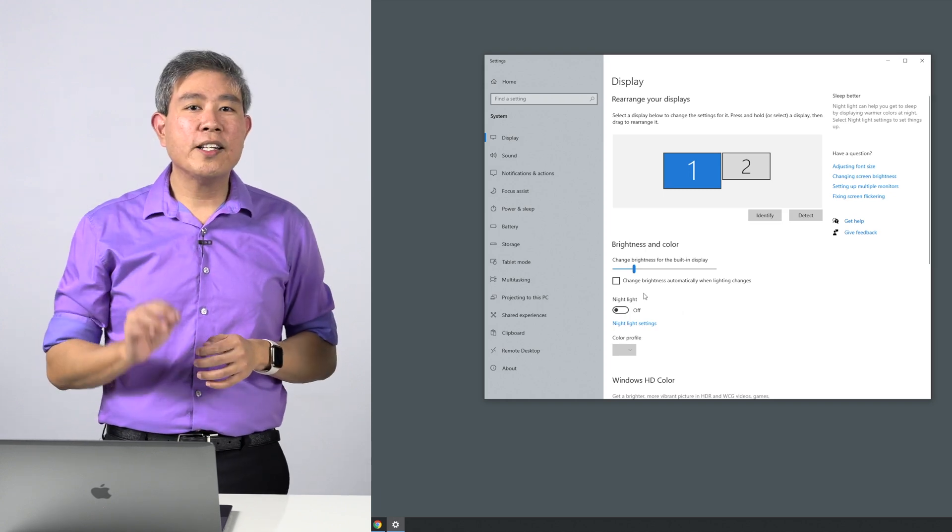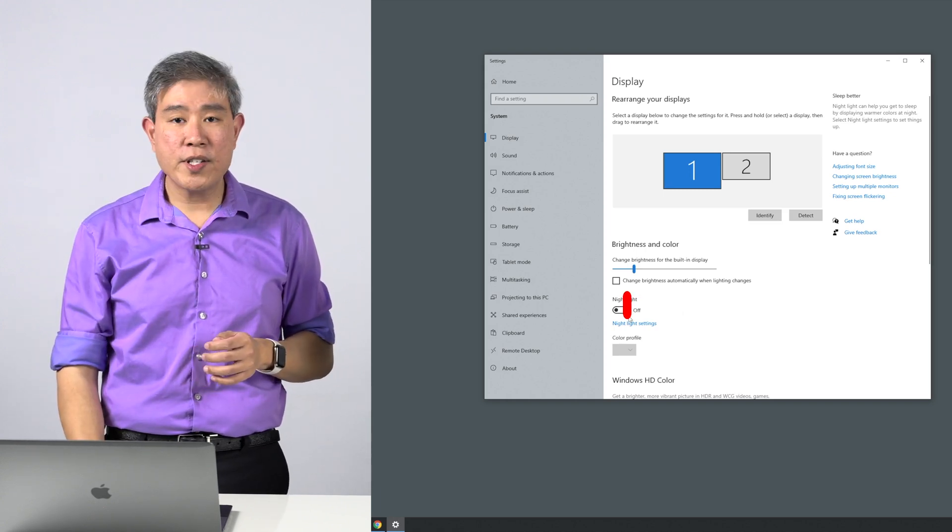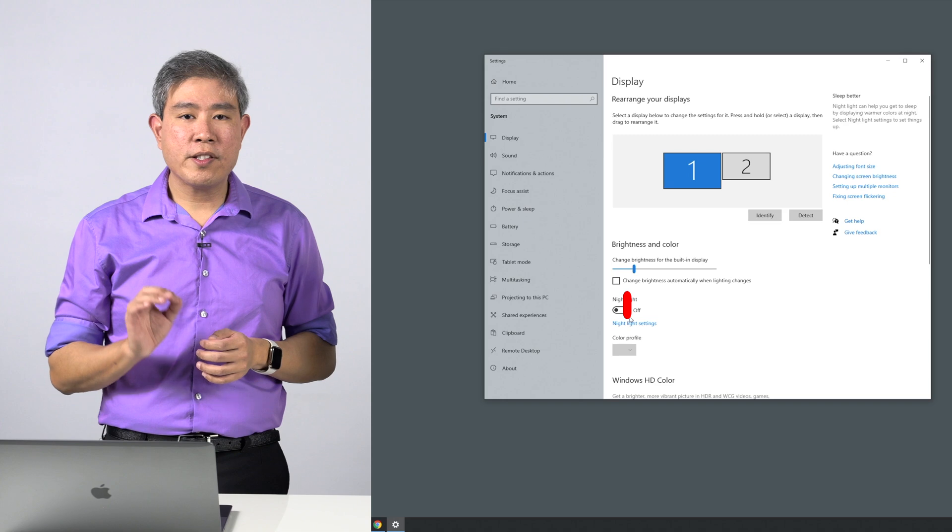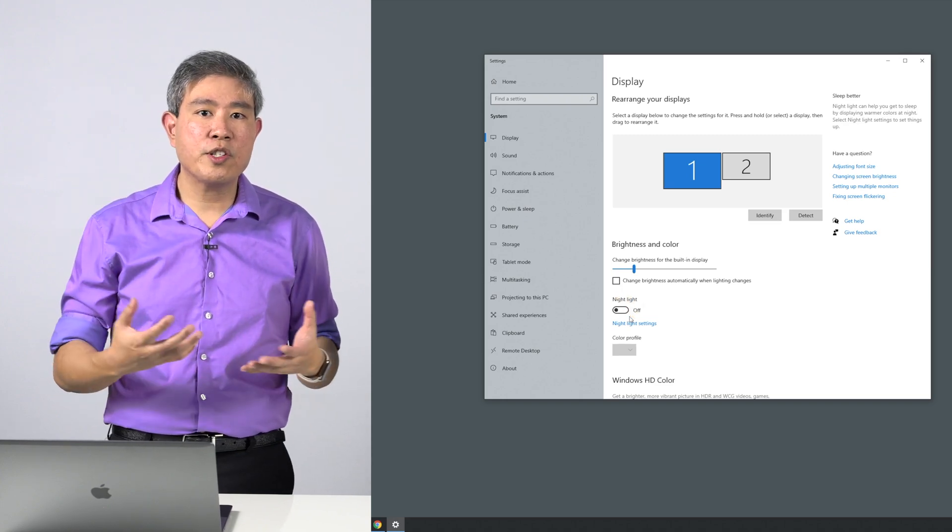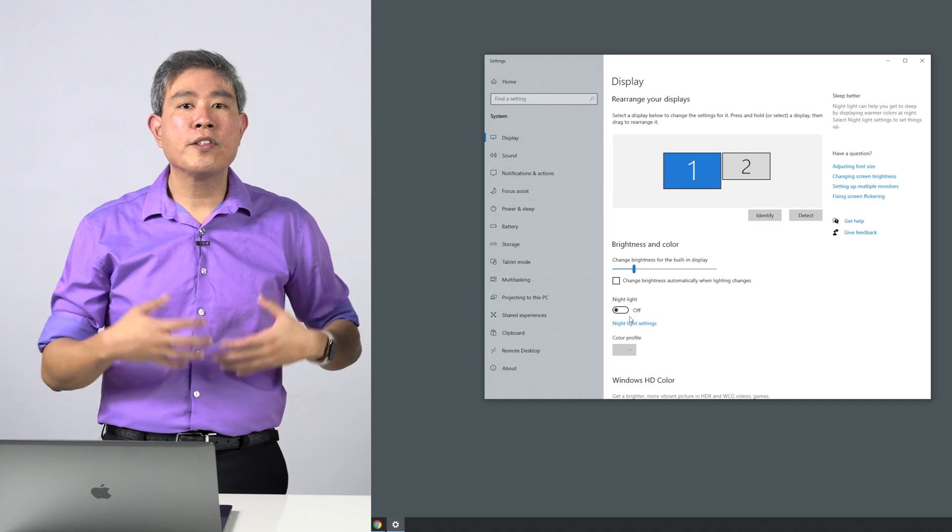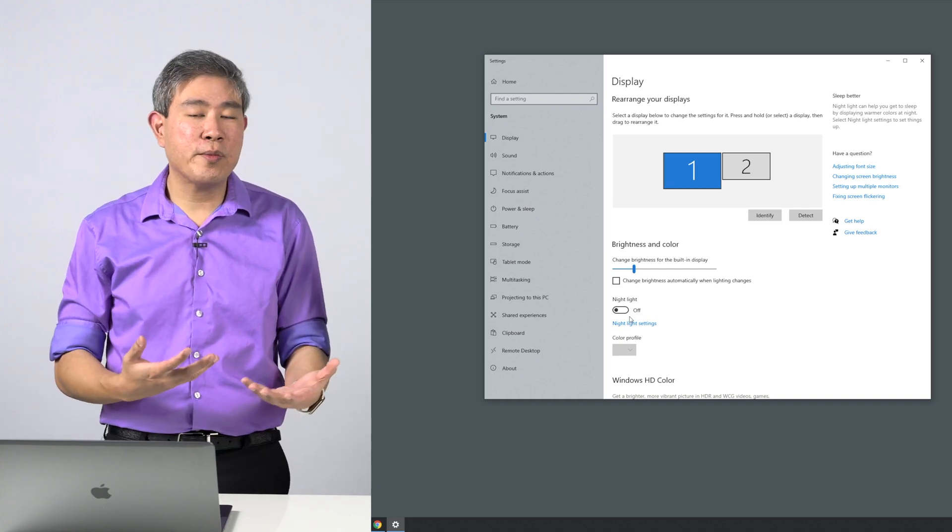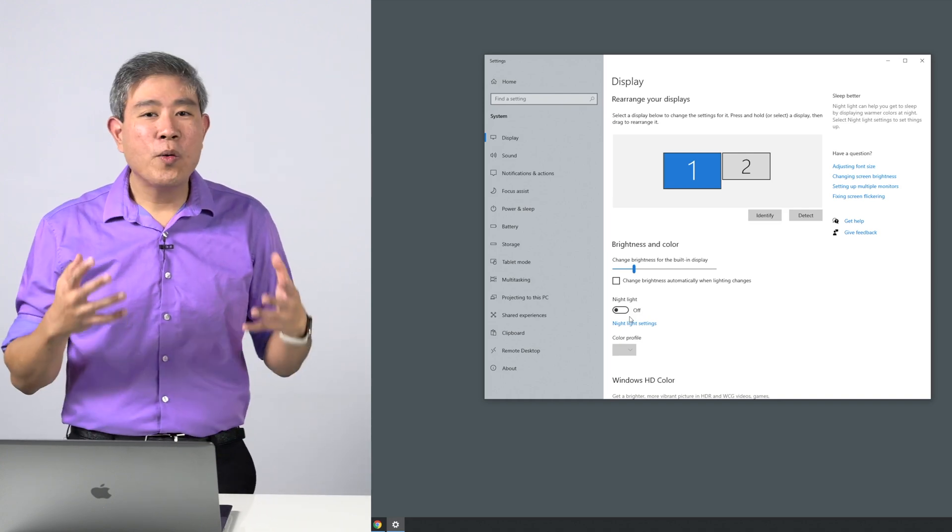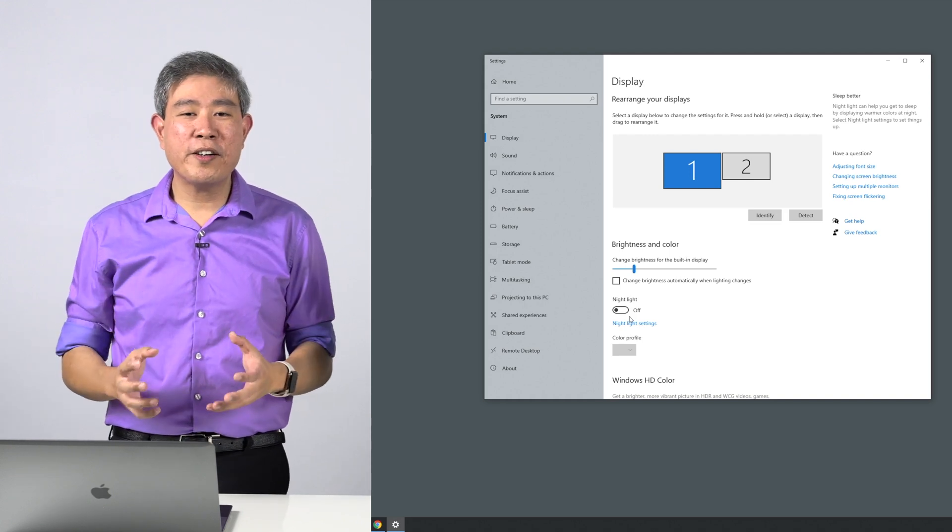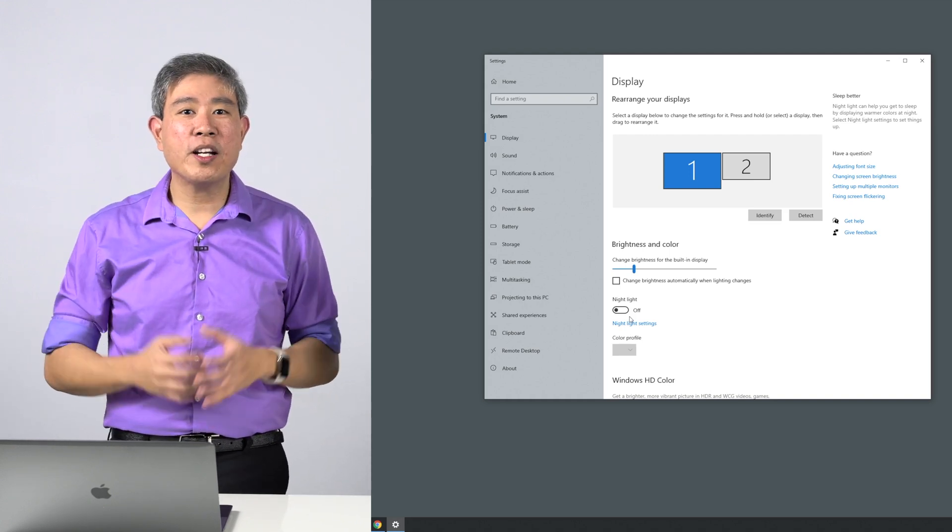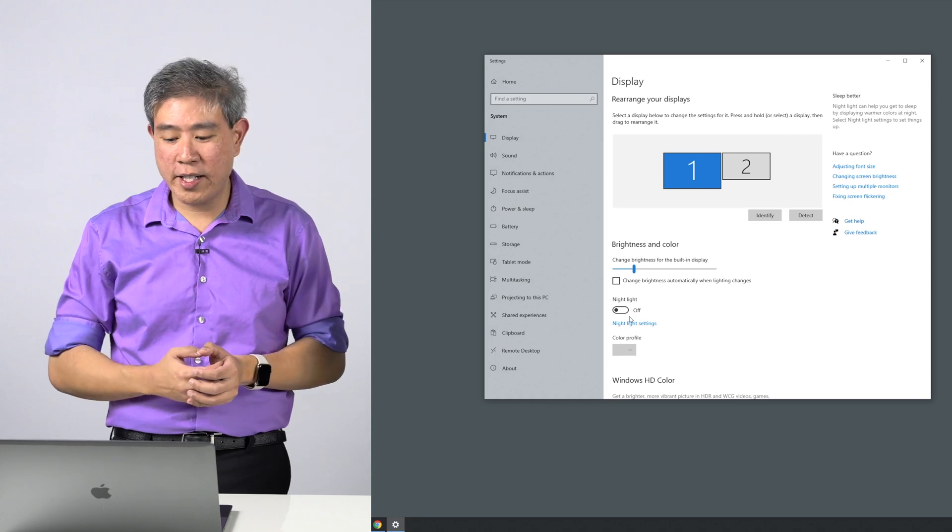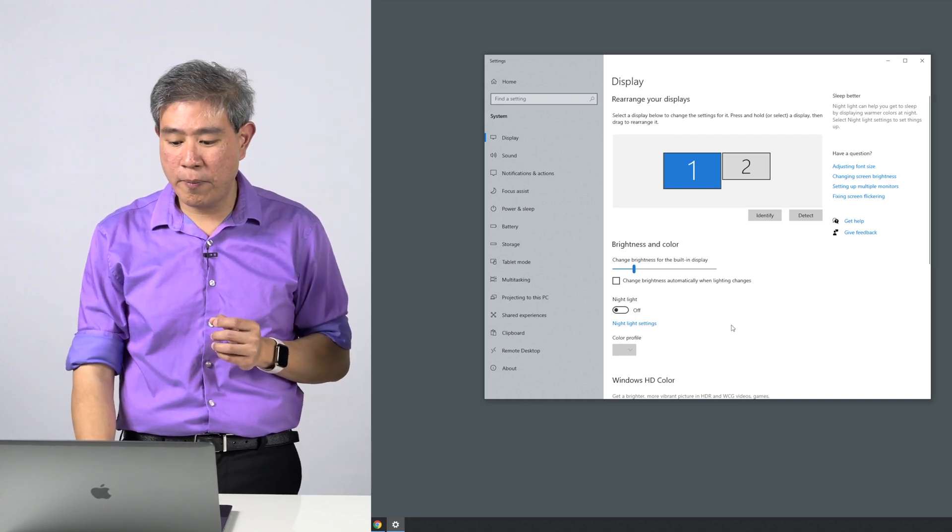Moving on, the next thing we want to make sure we turn off is Night Light. When Night Light is on, at a set time of day it's going to change your display white point to make it warmer, so it's better for your circadian rhythm. The problem is we don't want the screen to go warmer at night if we're working late, especially if we're doing color grading or color-critical work, so make sure you turn that off.